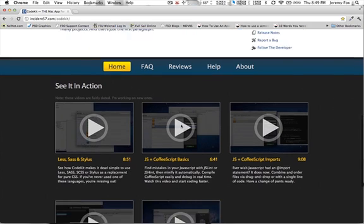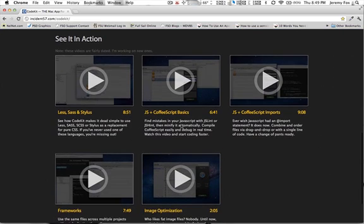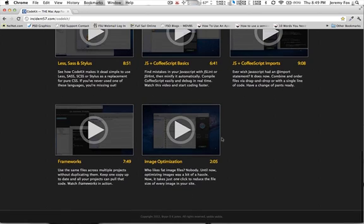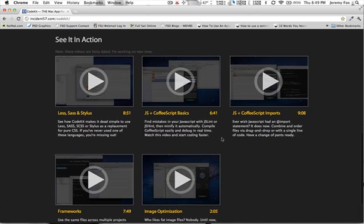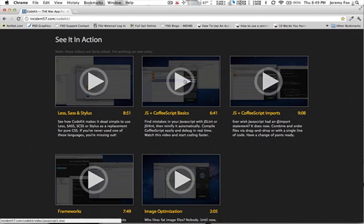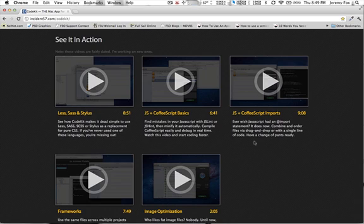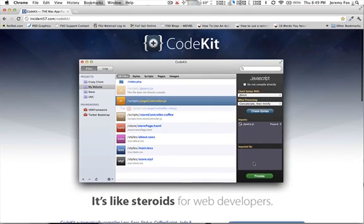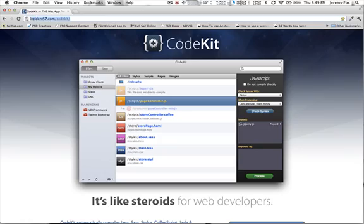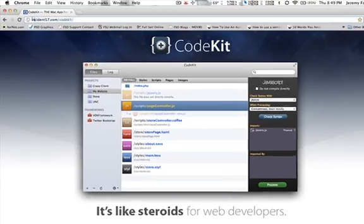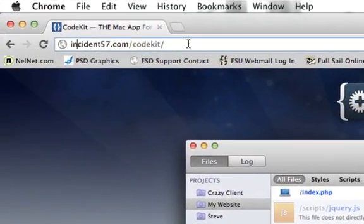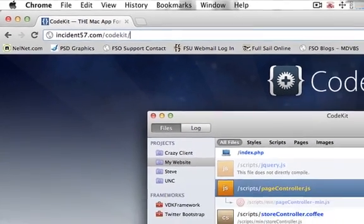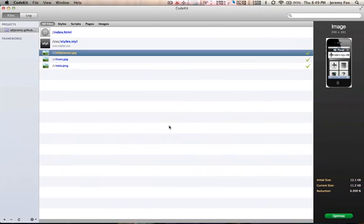But I just want to point out down here on the very bottom, there are already a few different videos. This is probably going to go into more detail. As you can see, each one averages about eight minutes long. These will give you more detail. After you're done watching this, I highly recommend go check these videos out because they're going to dive into things even further than what I am. The website is incident57.com slash code kit.